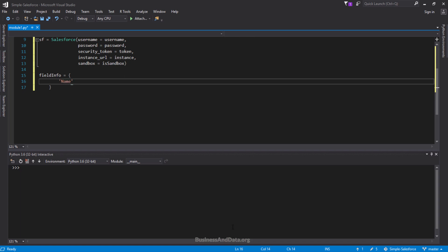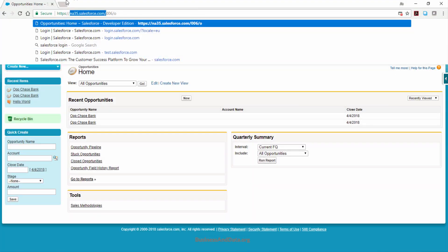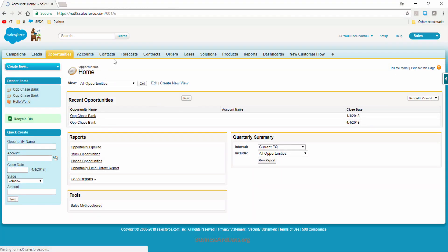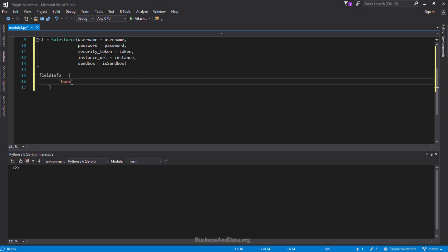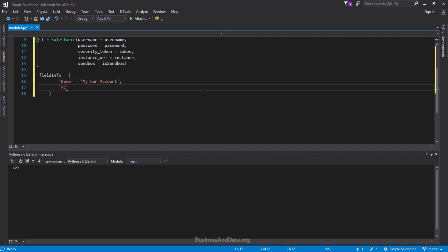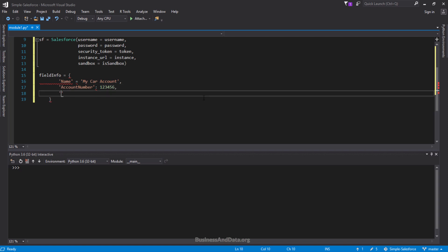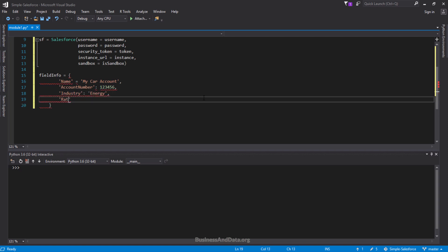In this case I want to create a new record on the Account object. Let me go to the Account object — if I create a new account, you'll see that the only required field is the Account Name. So the name will be 'My Car Account', and I'll also add the account number as '122456', industry as 'Energy', and rating as 'Hot'.